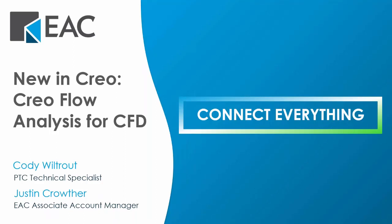Good morning, everyone. This is Cassie Strimo. I am the Marketing Specialist here at EAC.